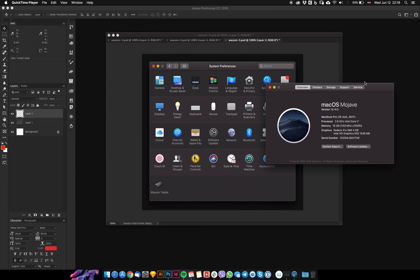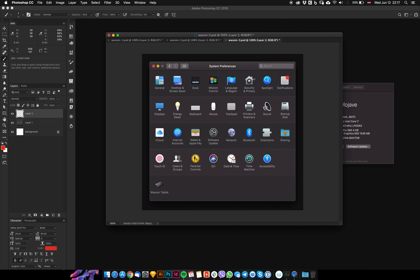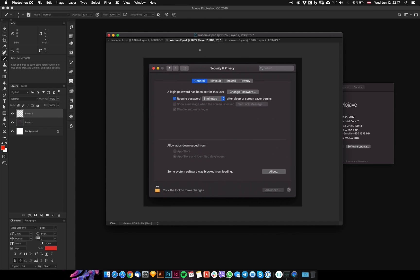So what do you need to do? First, connect your Wacom. Then go to System Preferences and select Security and Privacy.